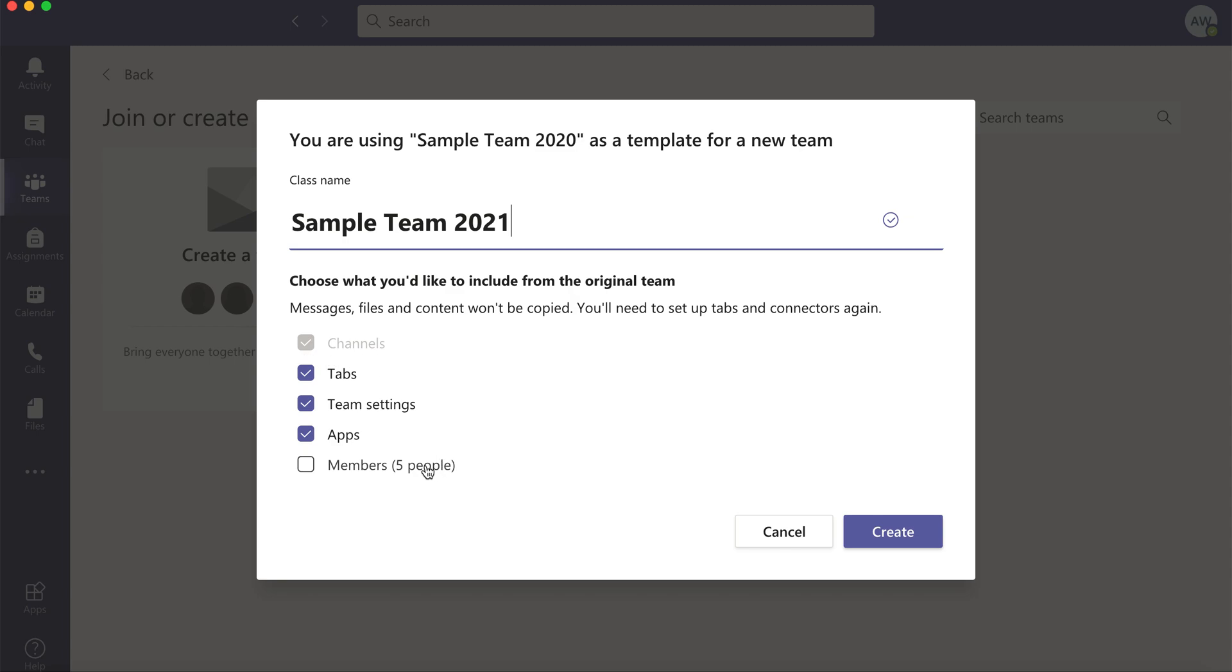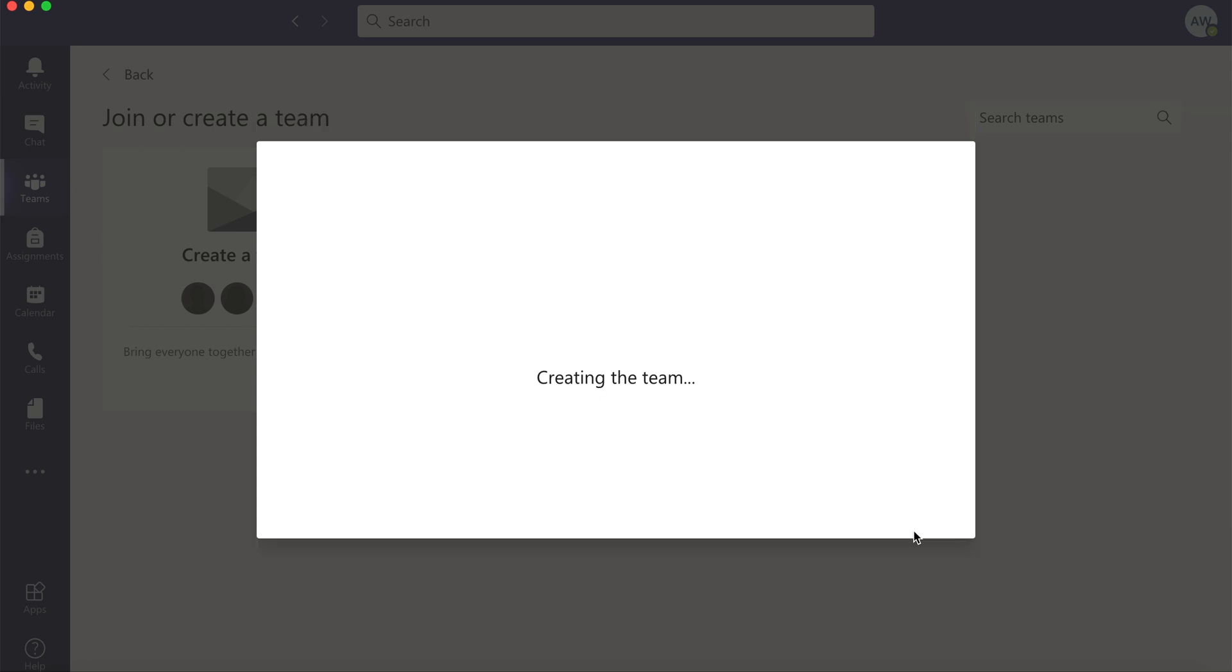You can choose to add your members as well. I'm not going to because this is a class for now and I don't want my students from last year in it. When I'm ready I'll click create.